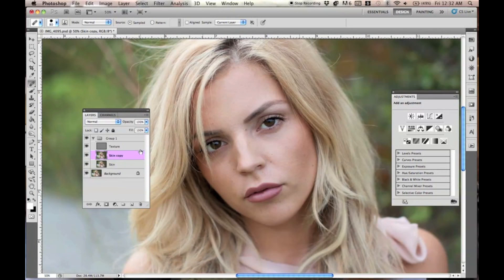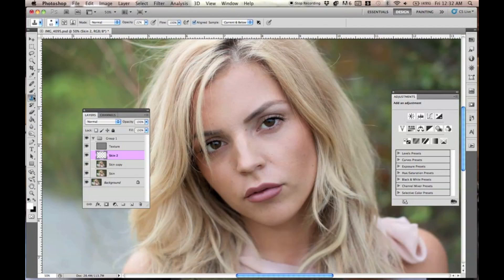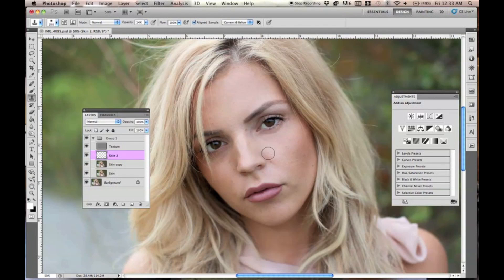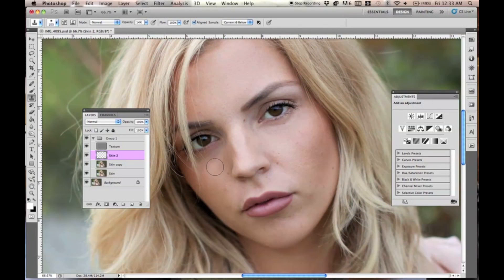Another technique with frequency separation: make a new layer and keep it under the texture layer. On top of using the healing brush, you can also use the clone stamp tool. Make the brush a tiny bit bigger and keep the opacity at a very low percentage — like 14. Hold Alt, click under the eye area, and you can fill in those areas without being too obvious. You're not taking away the texture and it still looks really nice.